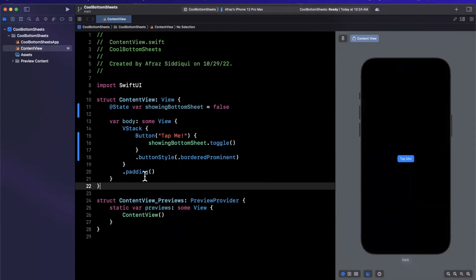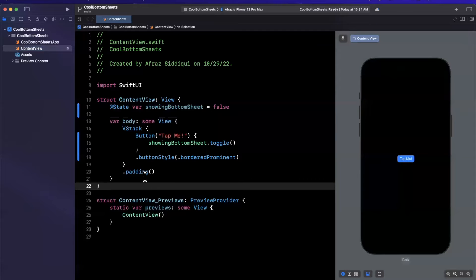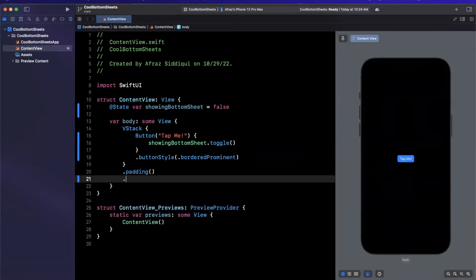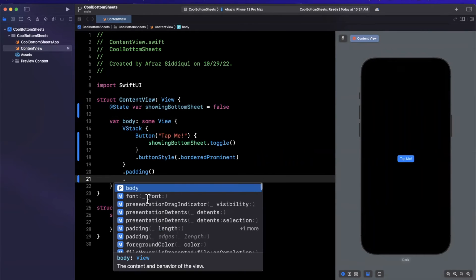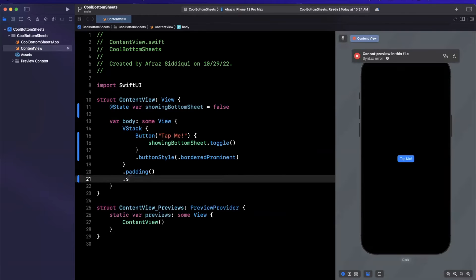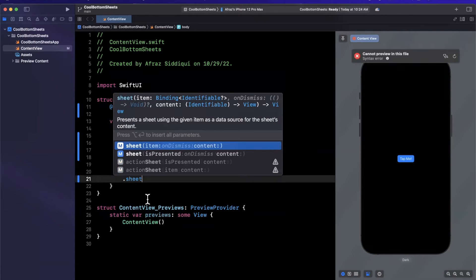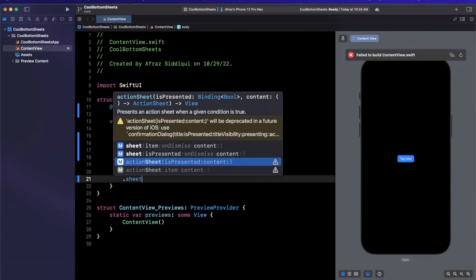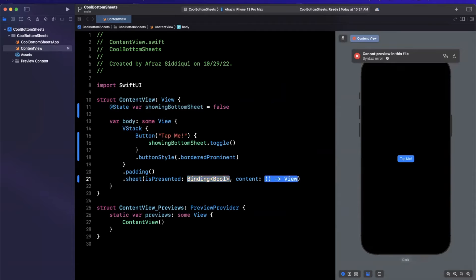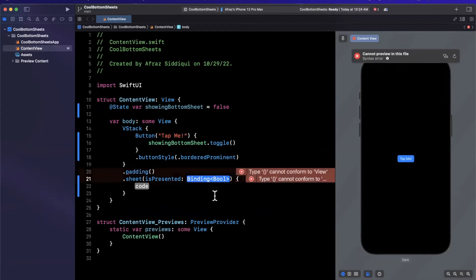Let's actually get our bottom sheet to show up. The way we do it is through a modifier, and it's called sheet. You'll notice here there's actually two of them. The one that we want is the one with the is presented state binding. And then here we have a view builder where we'll pass the actual view for the bottom sheet that is going to show up.